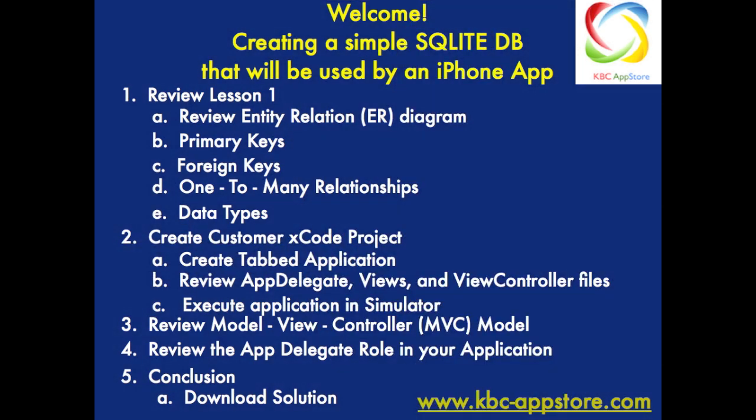Hello and welcome back to the third session in this tutorial series: creating a simple SQLite database being utilized by an iPhone app.